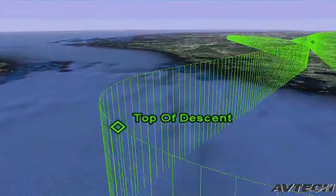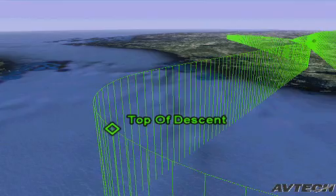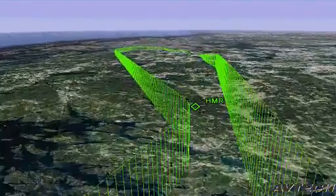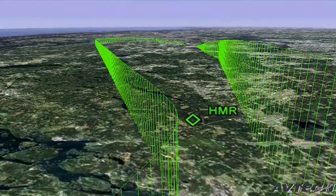We then fly the descent with idle power all the way down to approach. To compute this in an optimum way you need the best data when it comes to atmospheric situation around the airport. The wind data is the most important — the wind in the path that the aircraft is going to fly will be crucial for having an optimum green approach to an airport.